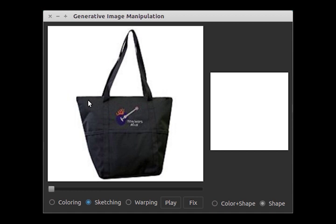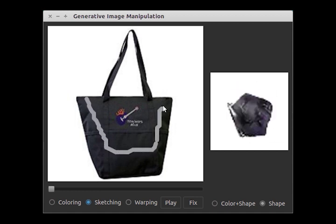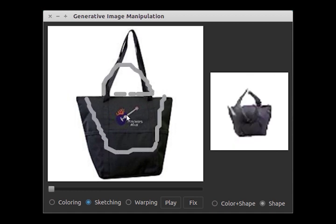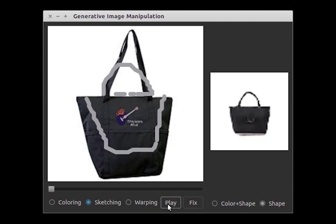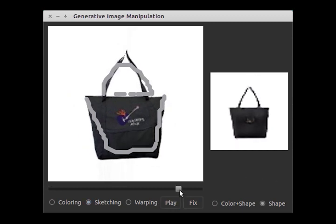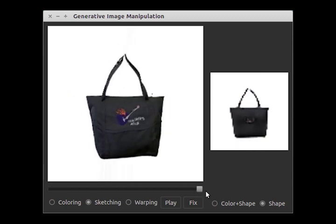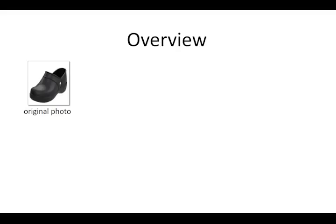With our intuitive interface, a user can simply sketch the shape of the handbag in her mind, and our system is able to automatically adjust the handbag, keeping all edits as realistic as possible. A user can further drag the slider to see all the intermediate results and choose the one she likes. We propose to use the Generative Adversarial Networks, GAN, to keep image editing within the natural image manifold.